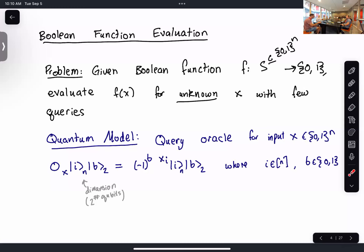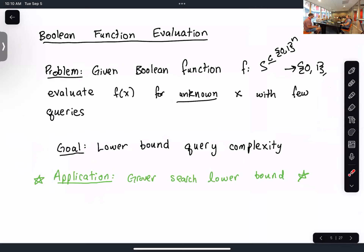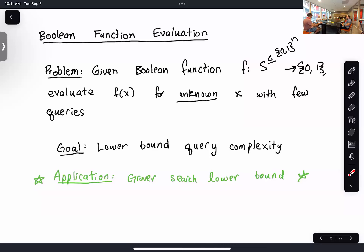So this is the quantum model. Our goal is to lower bound the query complexity — for a given function f, we want to lower bound the number of queries needed in the worst case to evaluate f(x). If I consider f to be the OR function and lower bound its query complexity, then I get a lower bound for Grover search, because OR is the decision problem of search. So just from this analysis, the Grover lower bound falls out.